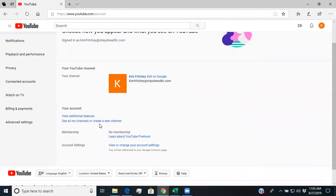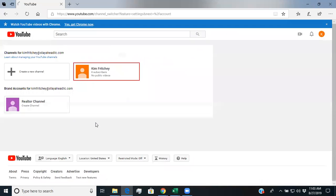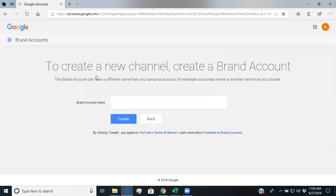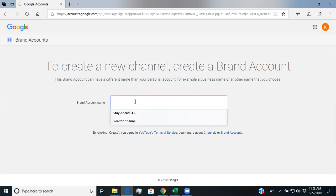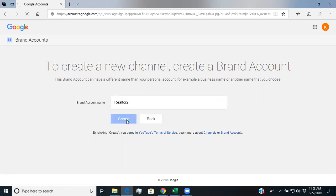Then what you're going to do is you're going to go here and see my channels or create a new channel and you're going to create a new channel and you're going to give it a proper name for your realtor organization. So just for fun, I'm just calling it realtor two and you're going to then hit create.